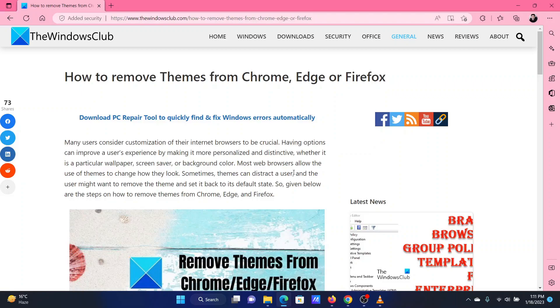This is Vicki David from the Windows Club. A lot of users might not like themes that have been set on their browsers.